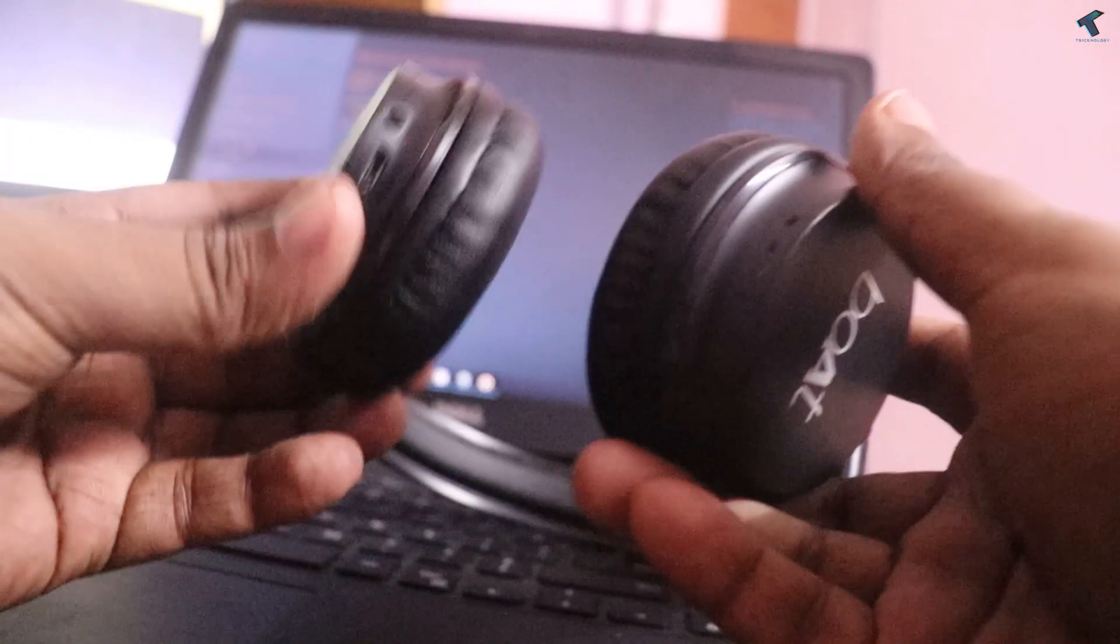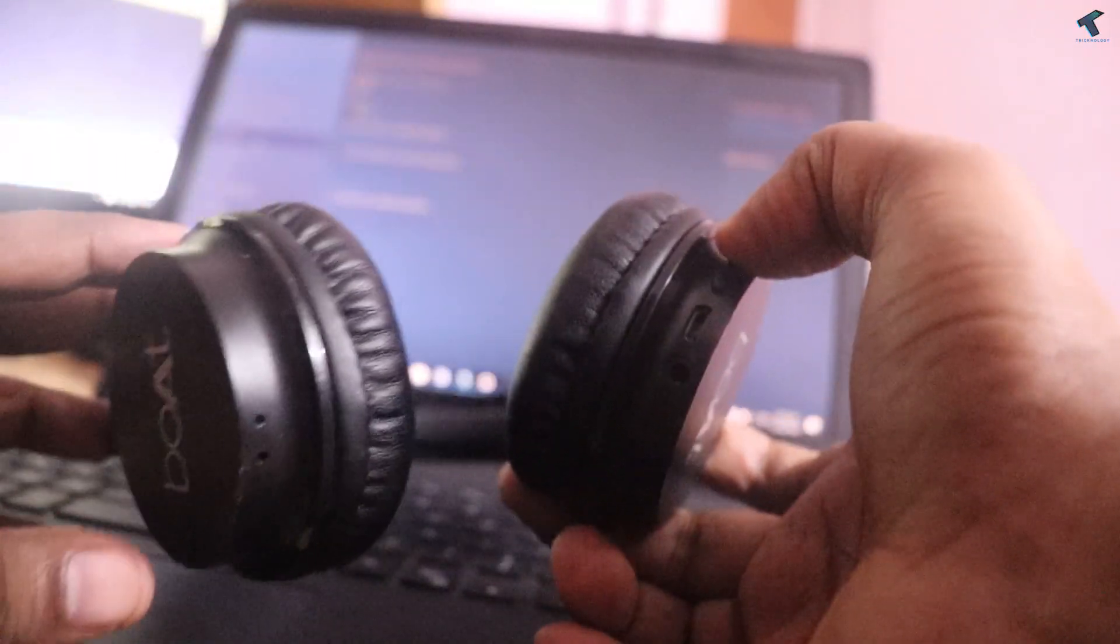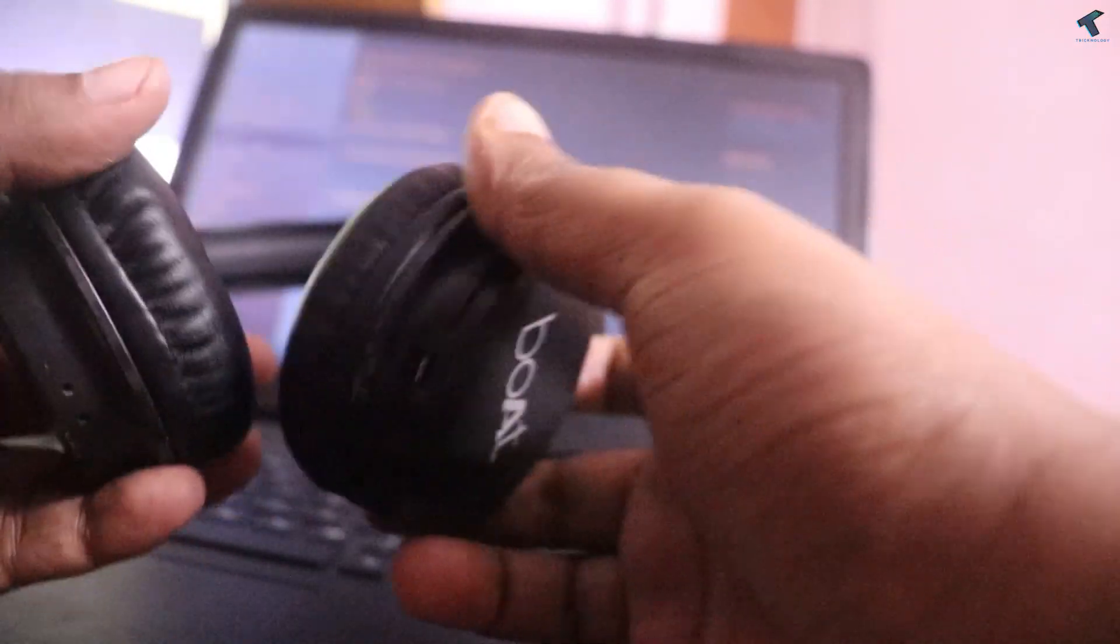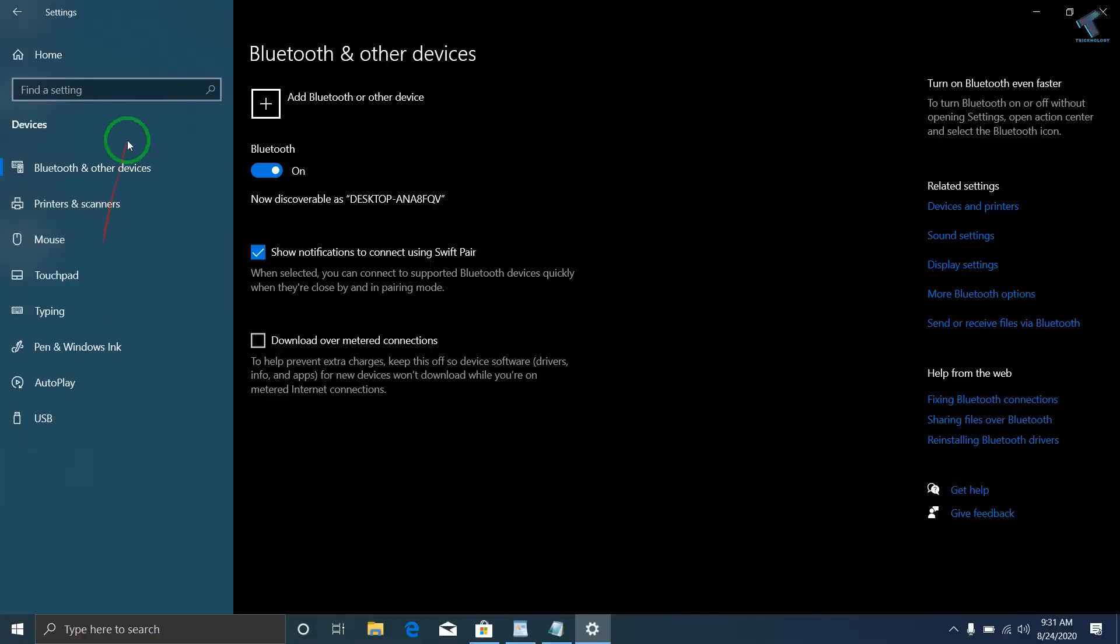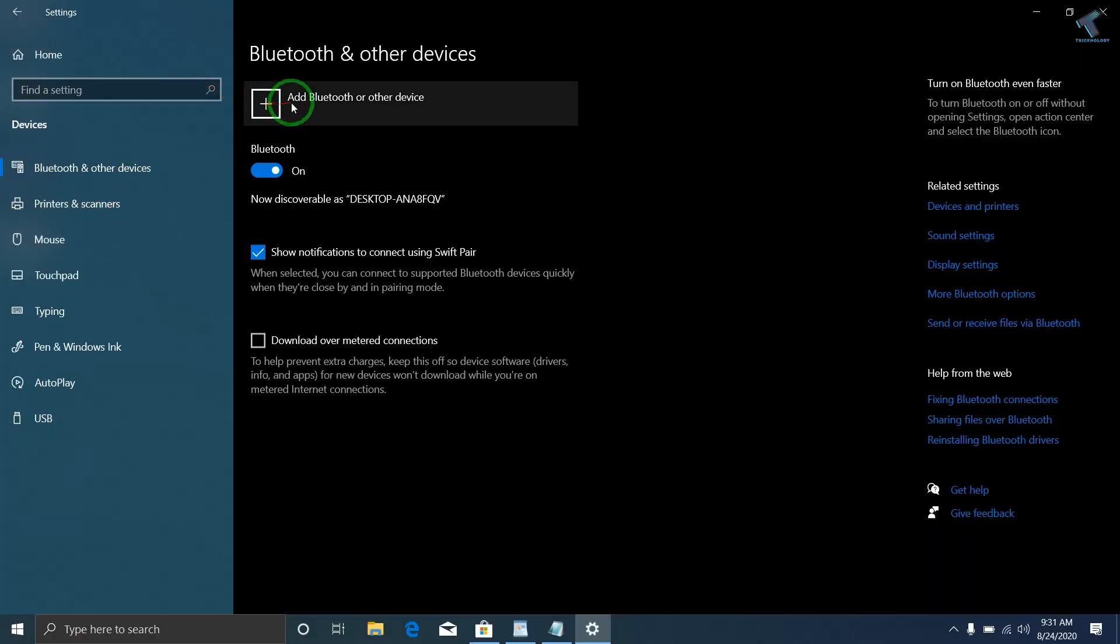Now you have to turn on your Bluetooth headphone. After turning it on, go to Add Bluetooth or other device.